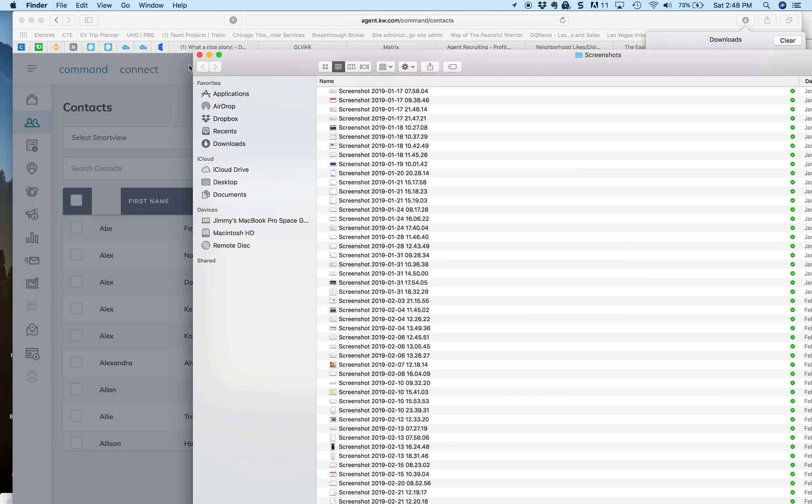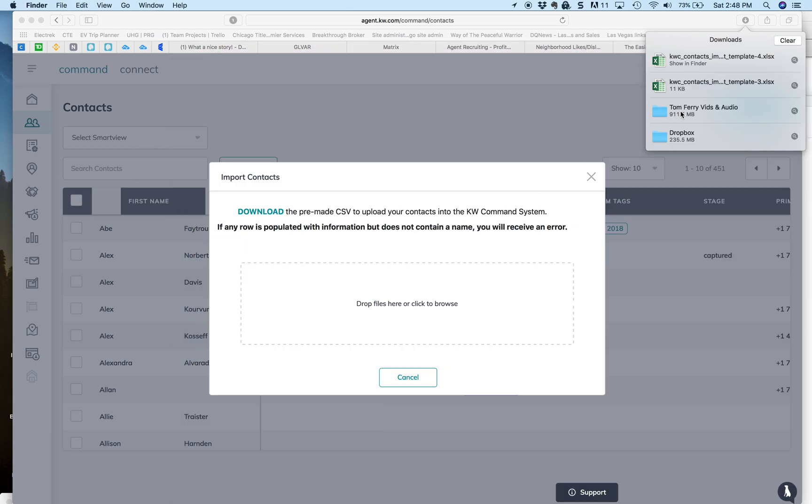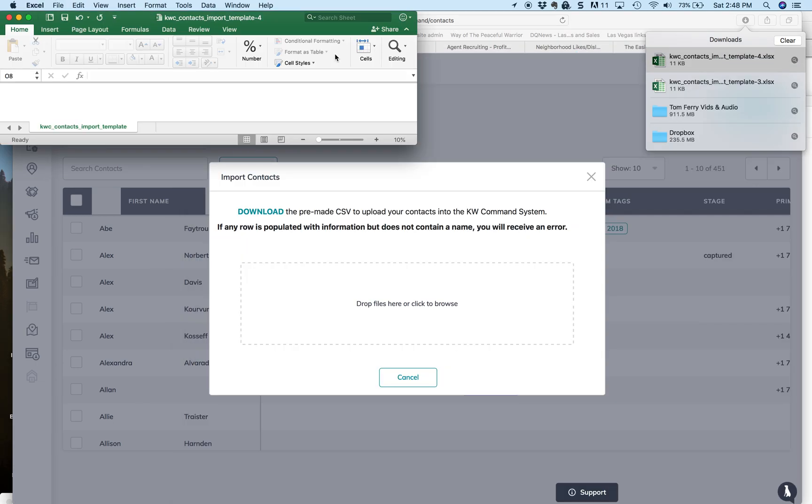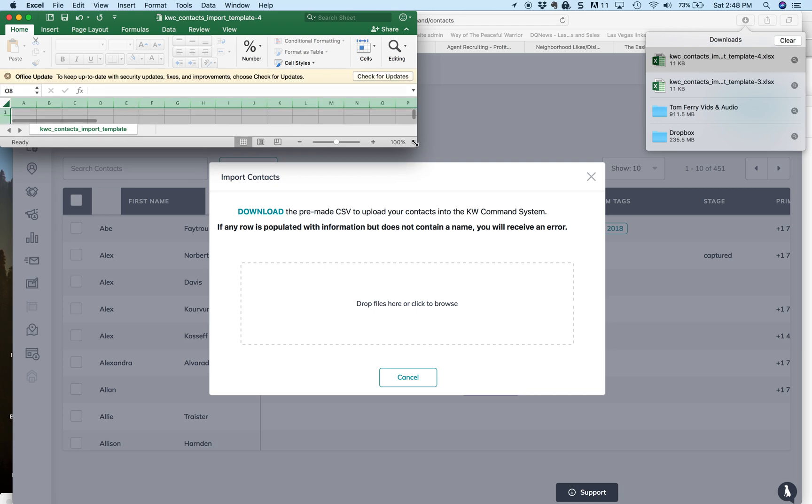And we will open it up just to show you what the template looks like. Where is it? I don't see it, so we'll try it again. There she goes.